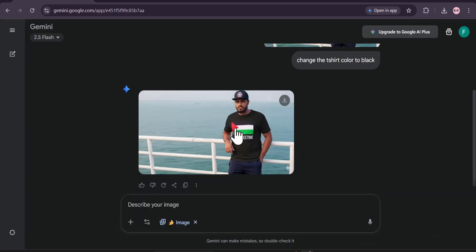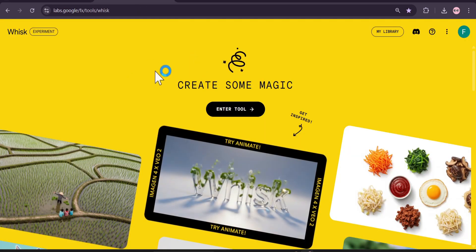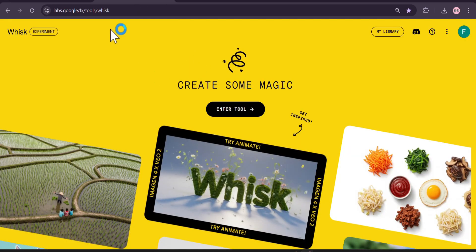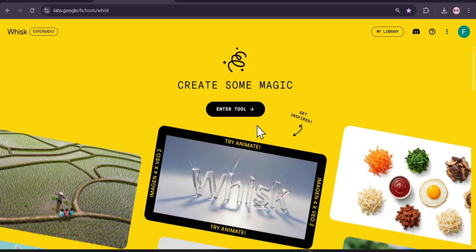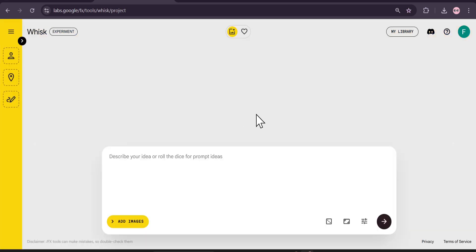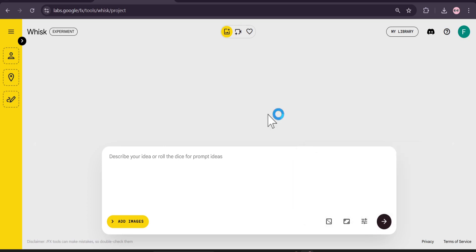For this I have a solution — we're going to use Whisk AI. I'll give the link in the description box so you can just use it from the link. Just click on 'Enter Tool.' And if you didn't know, Whisk AI also uses the Nano Banana model and it doesn't give you a watermark.